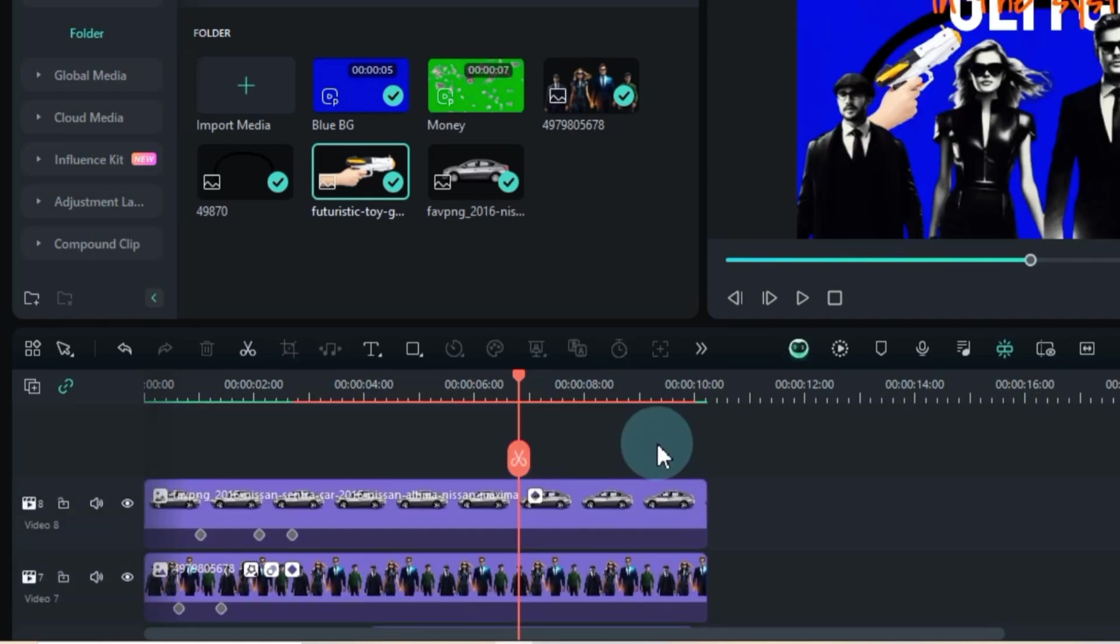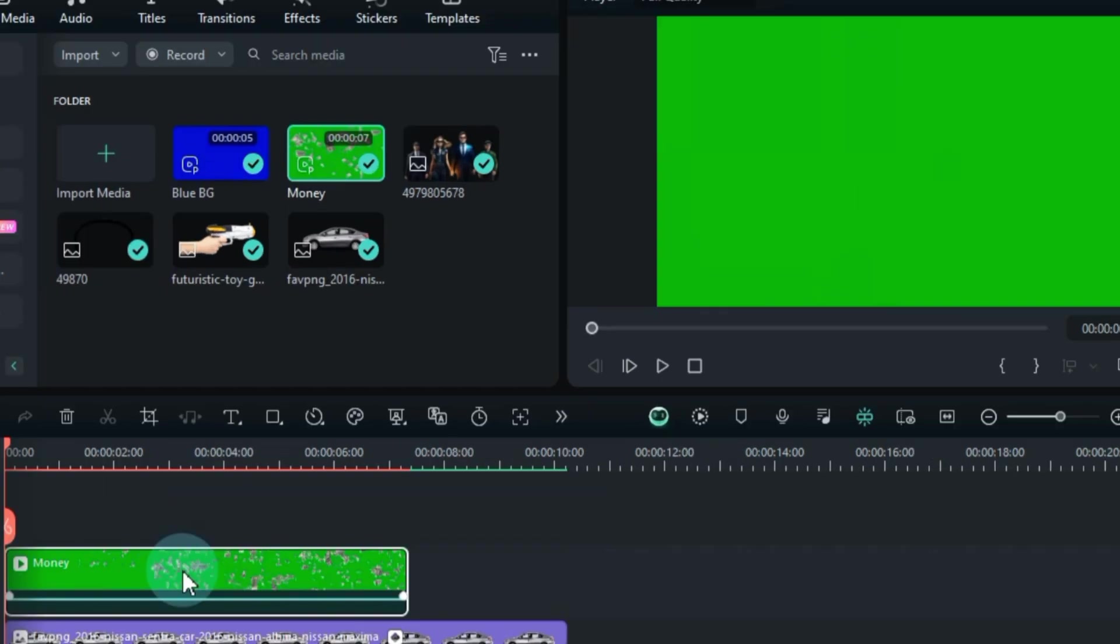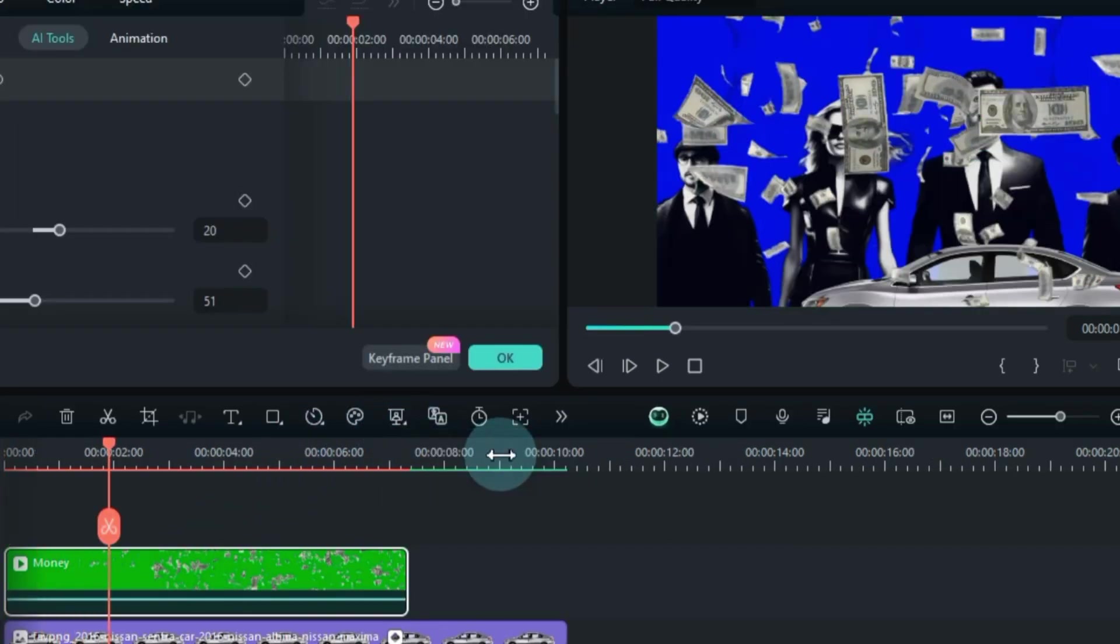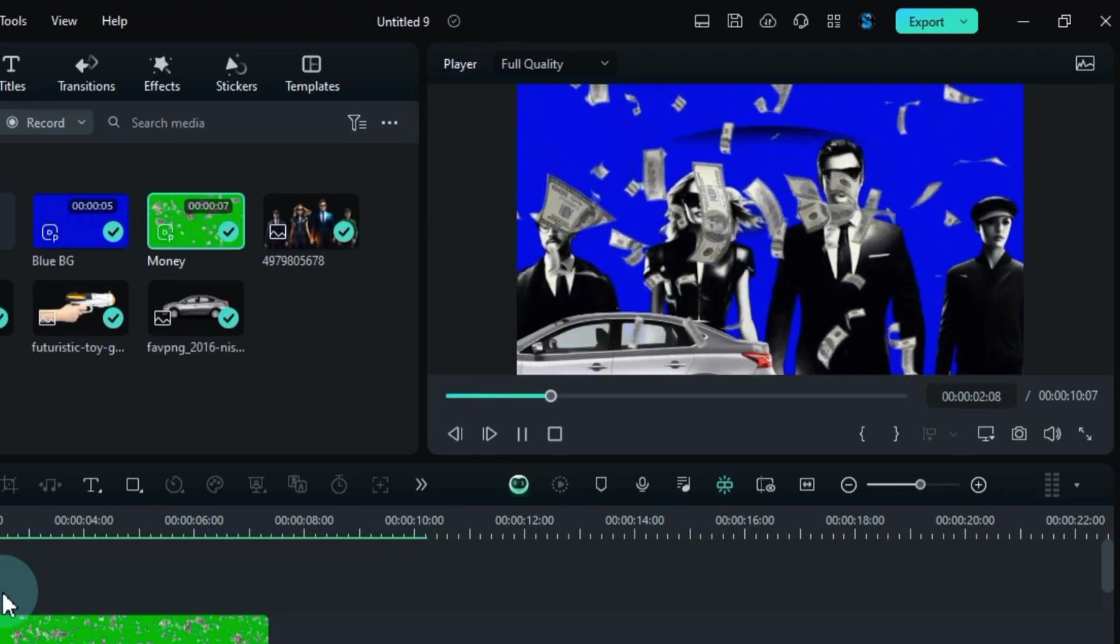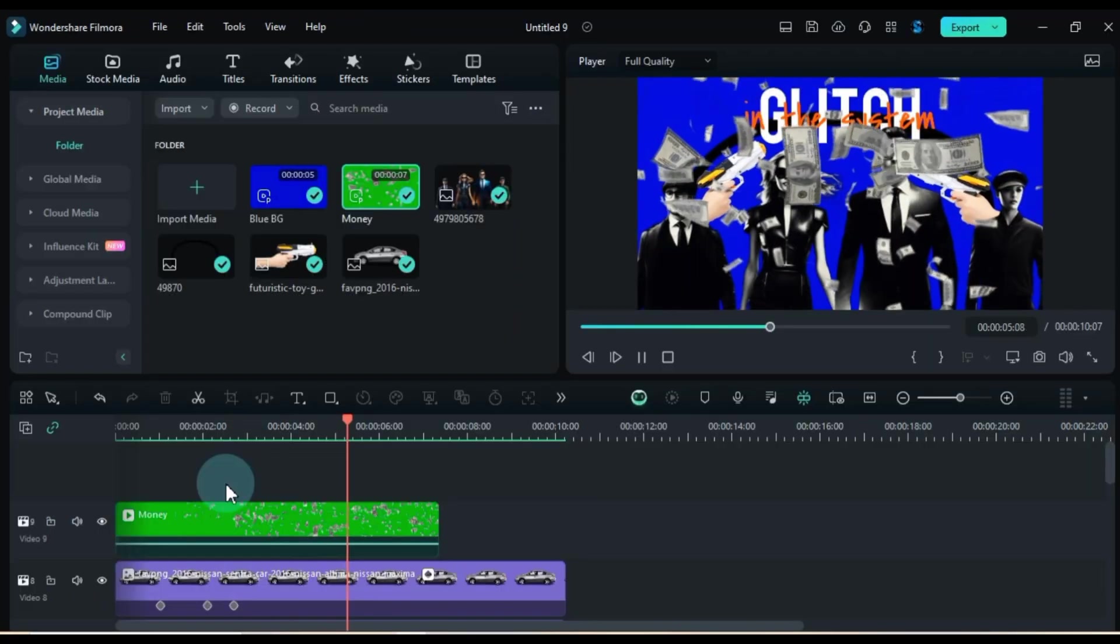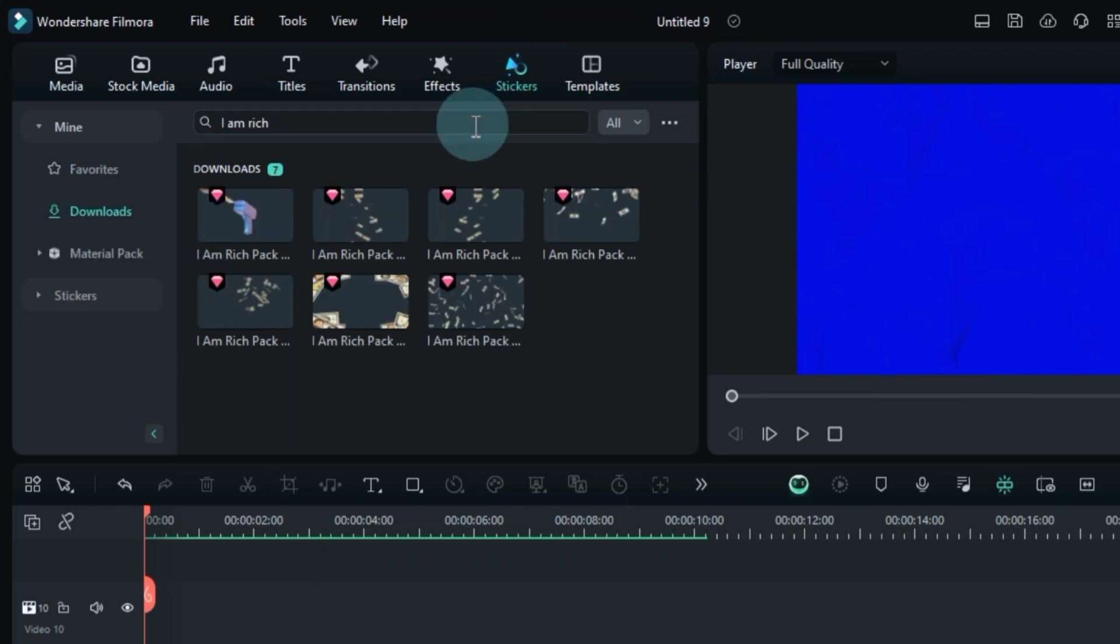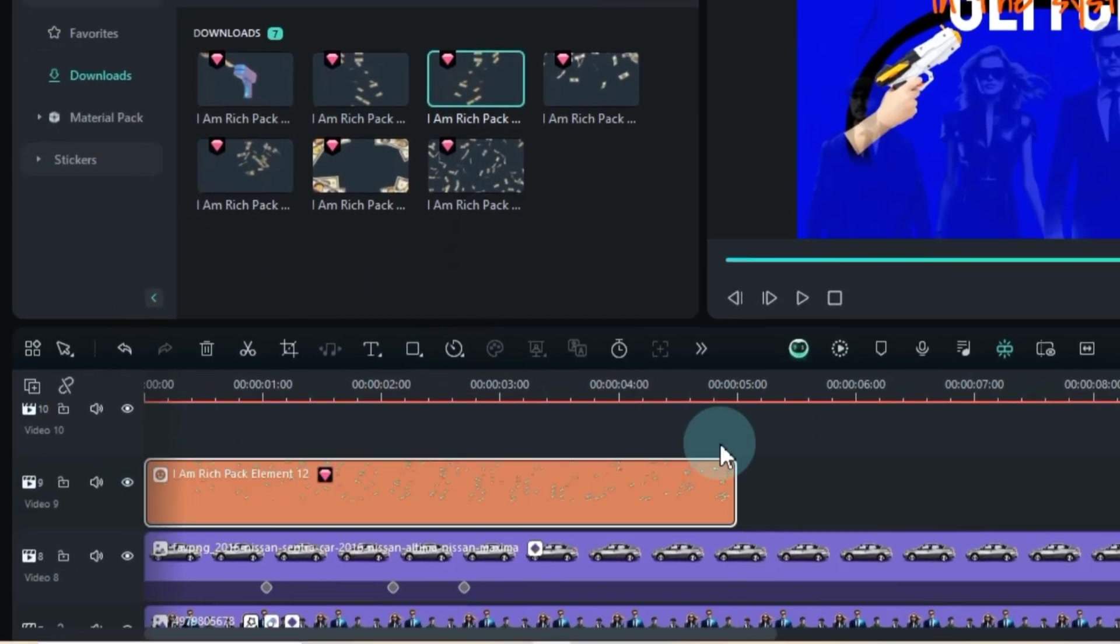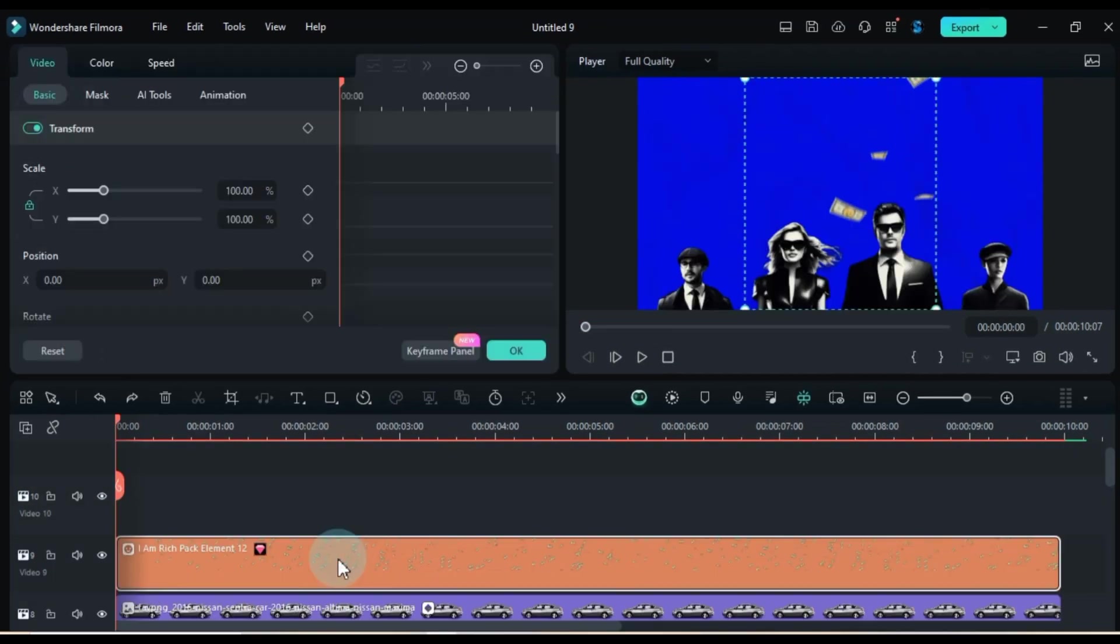Last but not least, it's time to add the green screen money rain effect. Once added to the timeline, I'm removing its green screen background with the chroma key tool. If I'm not feeling the green screen effect and want something different, I'll head over to the stickers tab and search for the I am rich pack. There's a plethora of money falling animated stickers to choose from. Adjusting its duration, size, and position as needed.